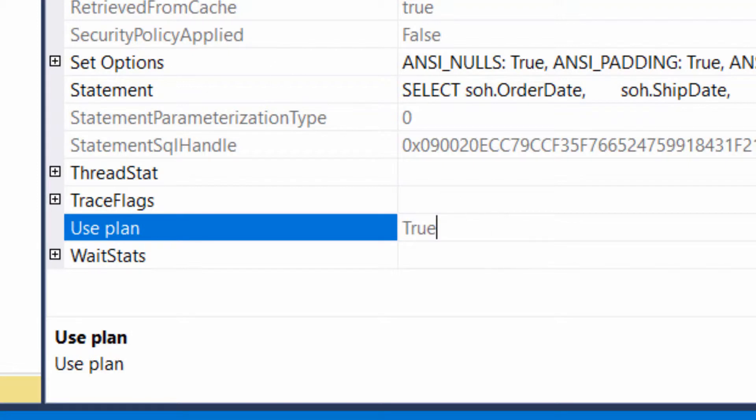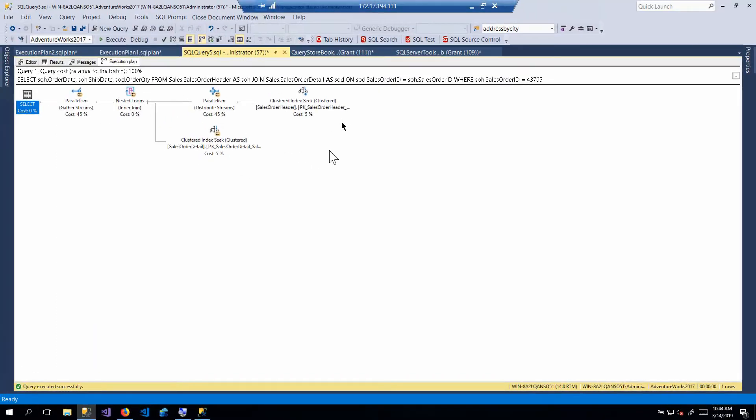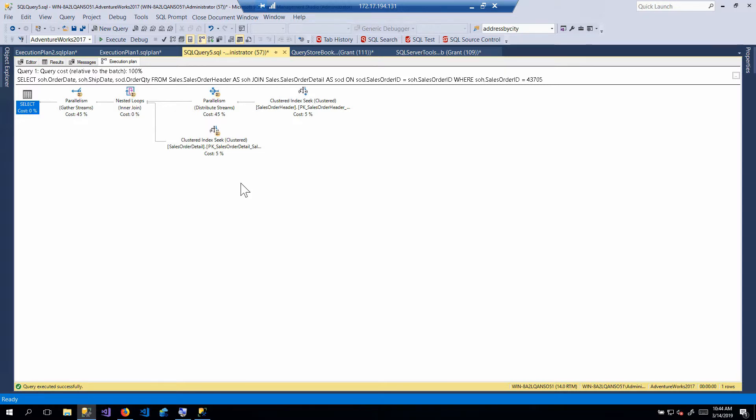Now, that property would not be there if we're not forcing the plan. You don't see a use plan false. There's either a use plan true or no use plan at all. But, so this is, in fact, forcing a parallel plan. So it's a pretty simple answer to the question. Can you force a parallel plan? Yes. That's it. So it's just a question of making sure that you've got that stuff set up and you can force it.